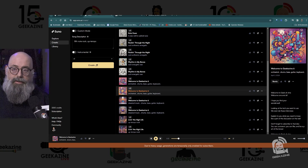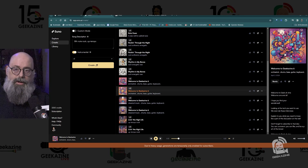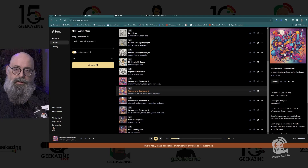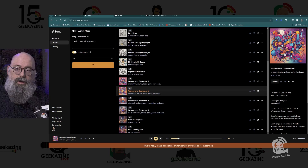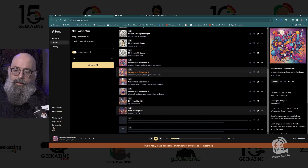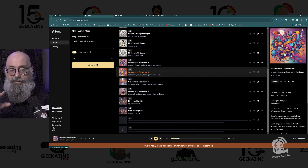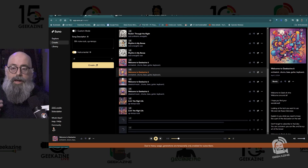Let's start by making our own song. We don't have custom mode on and we're going to turn the instrumental toggle on. I want an eighth note rock, up-tempo — that's the description. No title yet, but in custom mode you can give it a title. There will be no lyrics in this song. We hit Create and it gives you two options. Each generation takes five credits.